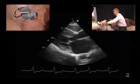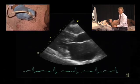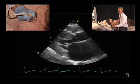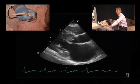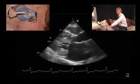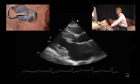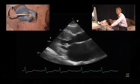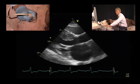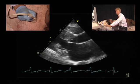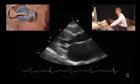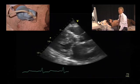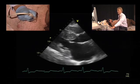We always start with the parasternal long axis view. Immediately looking at this view, it is quite clear that the patient has significant left ventricular hypertrophy, especially of the interventricular septum. We also have an abnormal motion of the mitral valve — a systolic motion towards the interventricular septum which occludes the LVOT, which is indicative of hypertrophic obstructive cardiomyopathy.